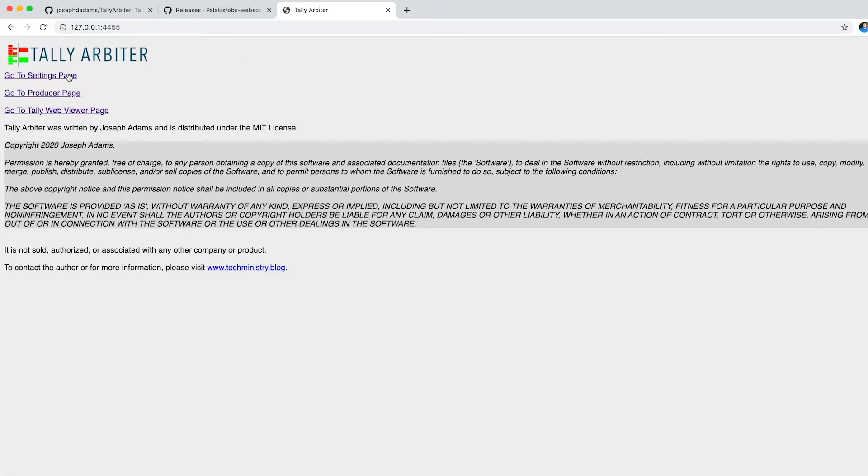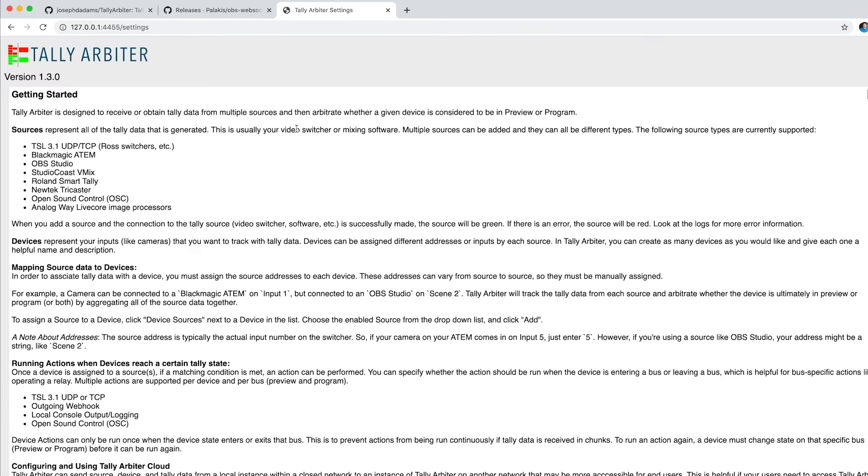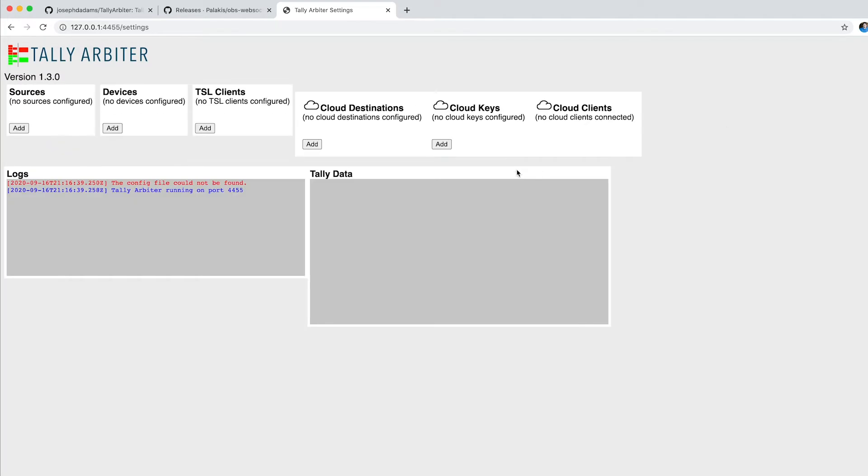And this is TallyArbiter, so I'm going to go to my settings page. Depending on which version you're using, the latest version is going to require a login. The default login is username admin, password 12345. Same combination as my luggage. So I'm going to close this out here. And you can see here I don't have any sources configured or devices, but let's get started.